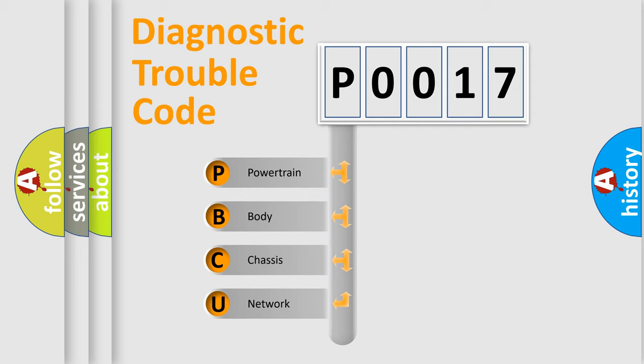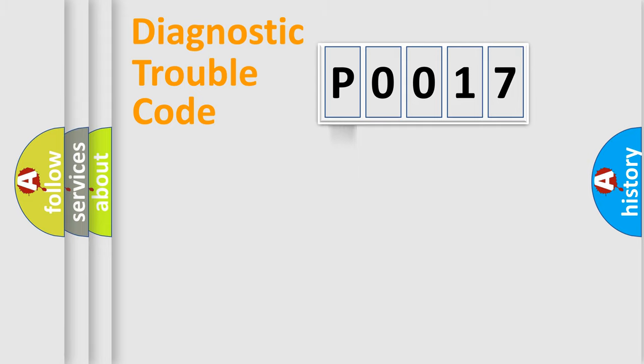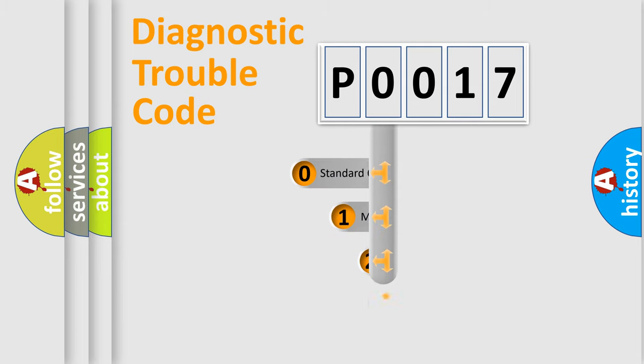We divide the electric system of automobile into four basic units: Powertrain, Body, Chassis, and Network. This distribution is defined in the first character code.